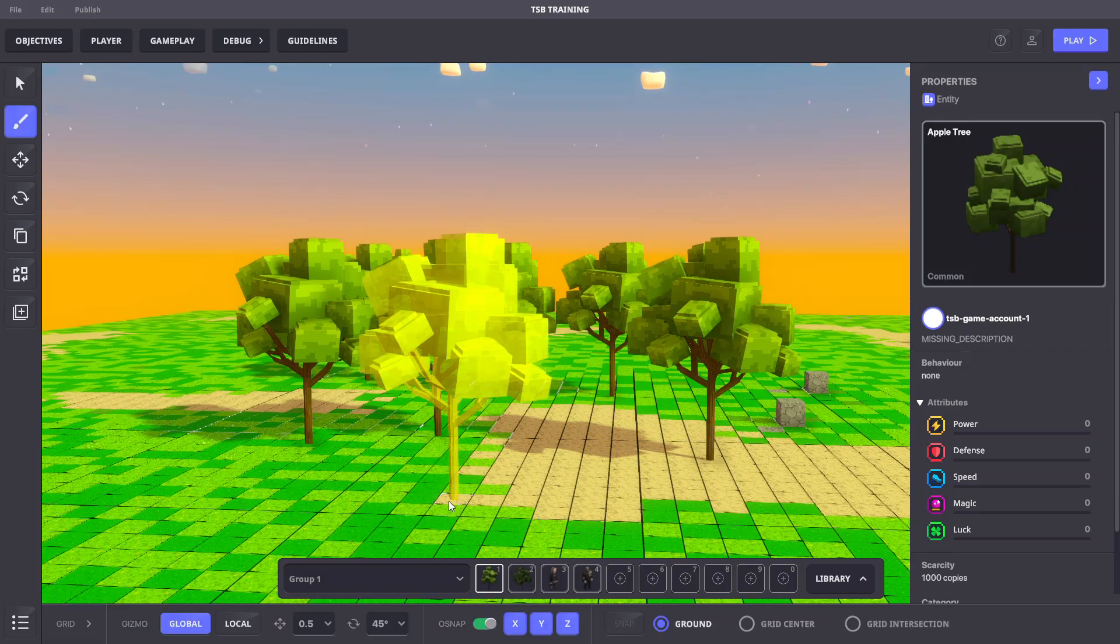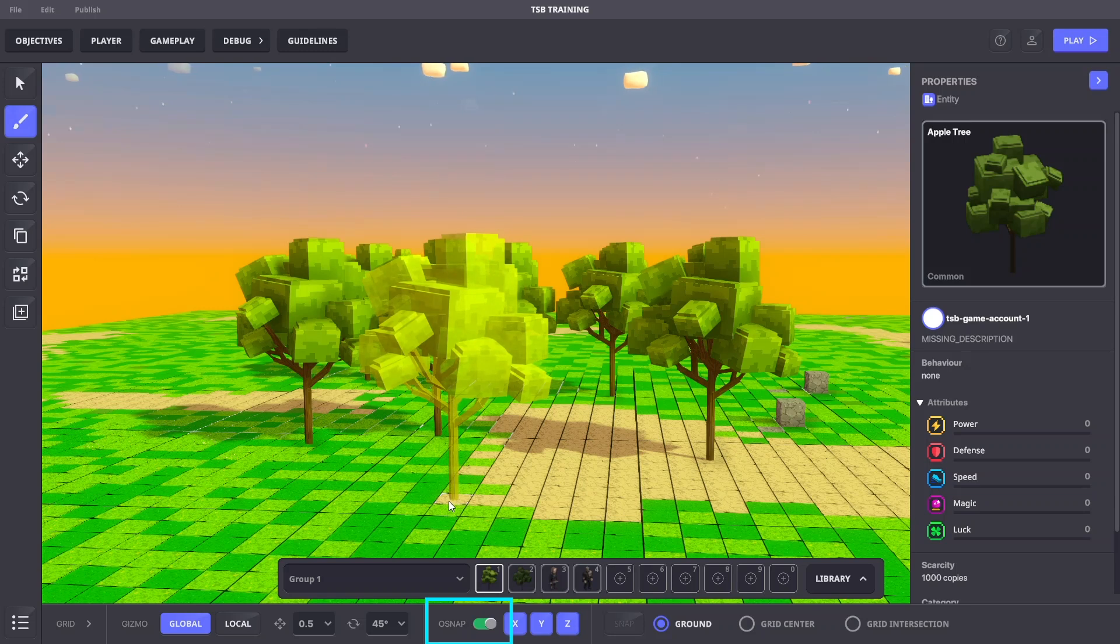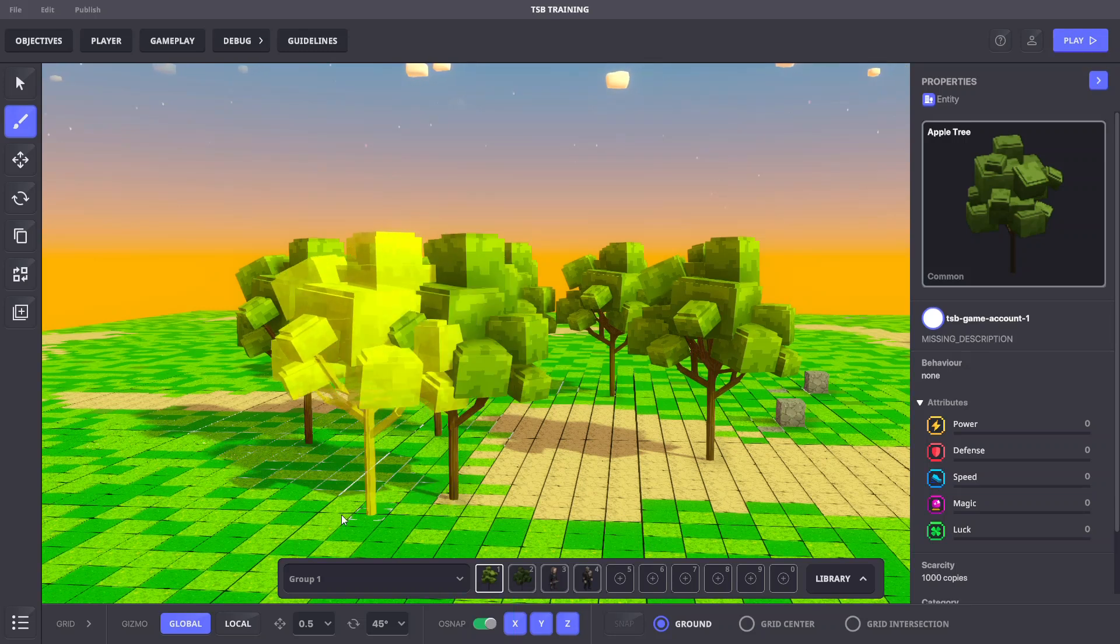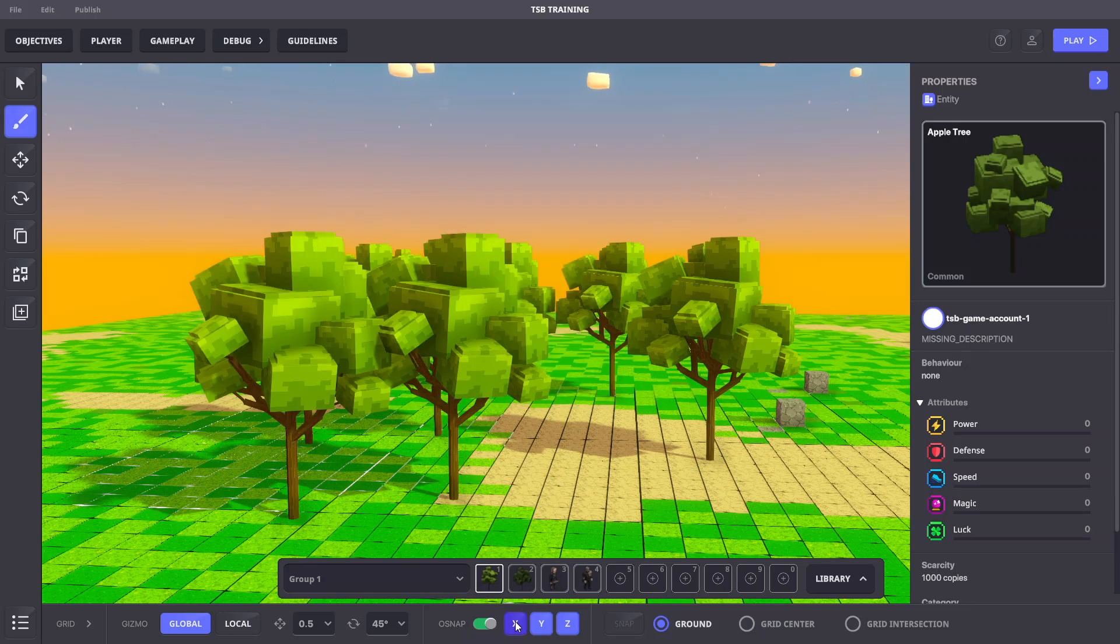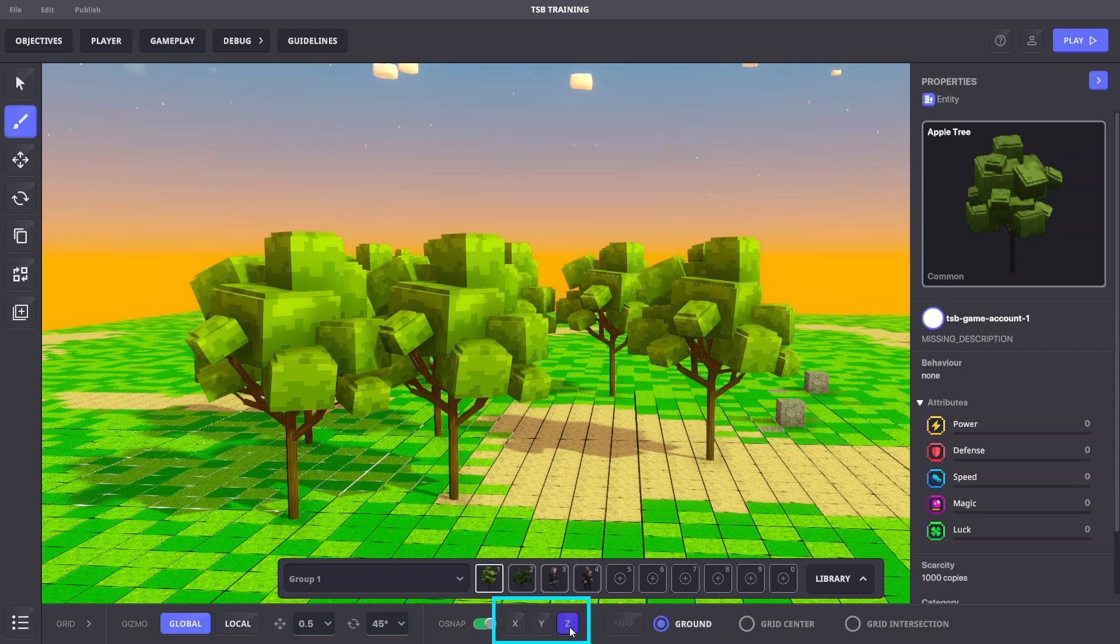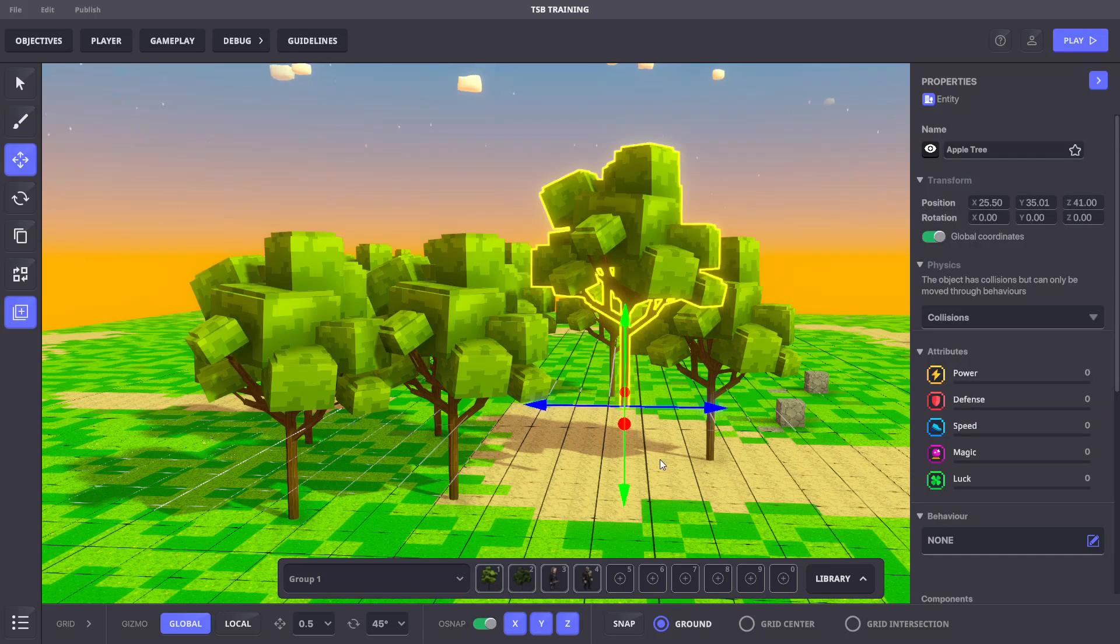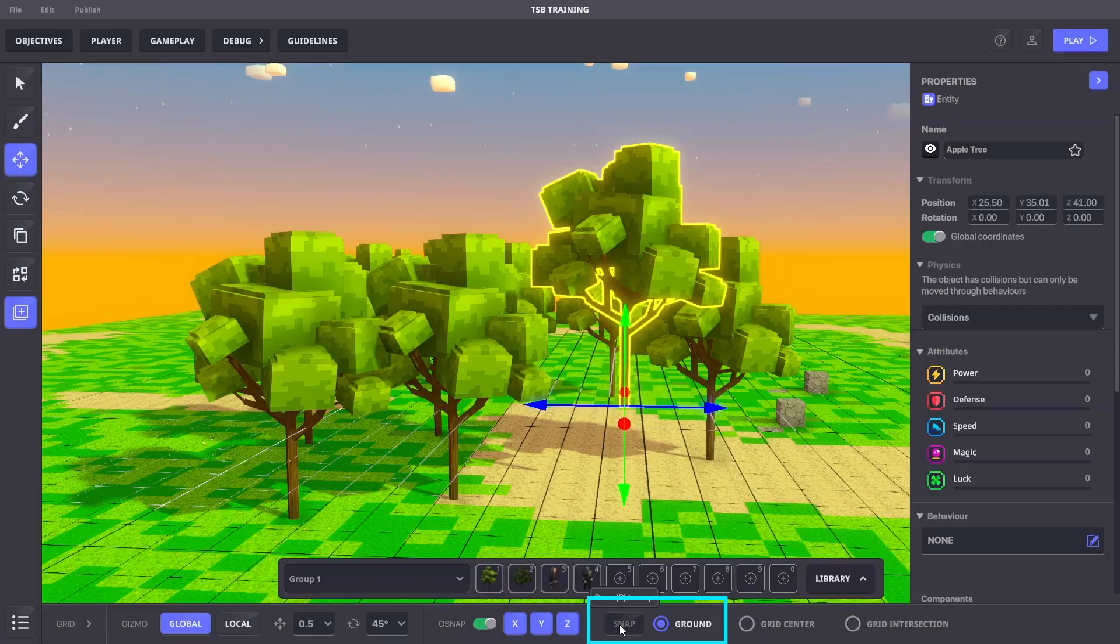If we place an object with the grid OSnap toggled on, you'll notice the object snaps in place. Here we can toggle off the X, Y, or Z axes. We can also snap an object to the ground with just a click.